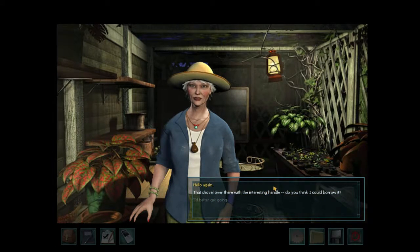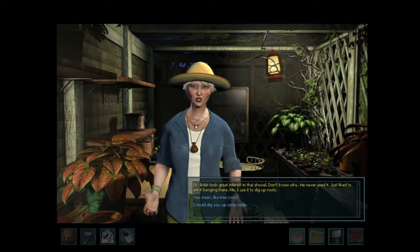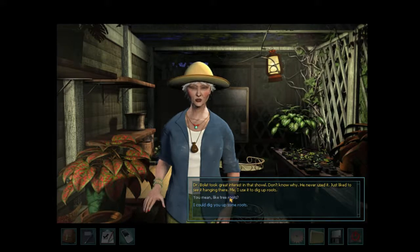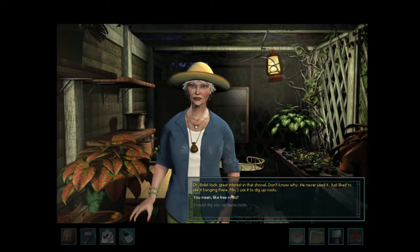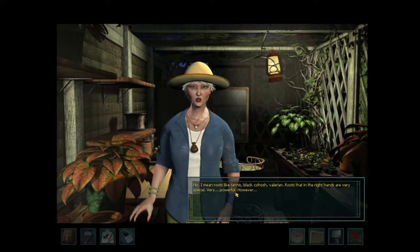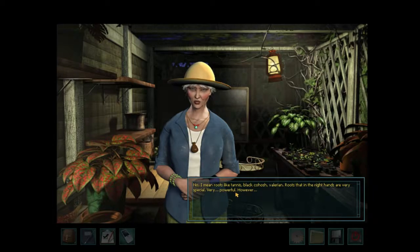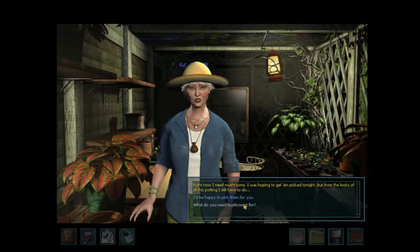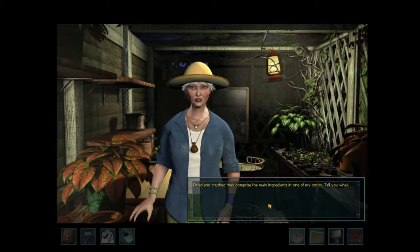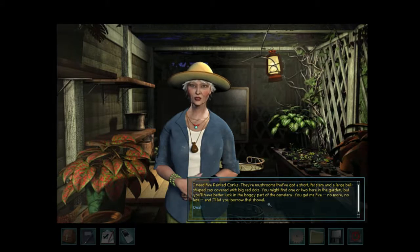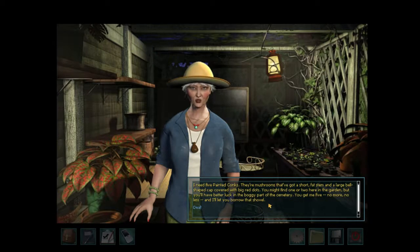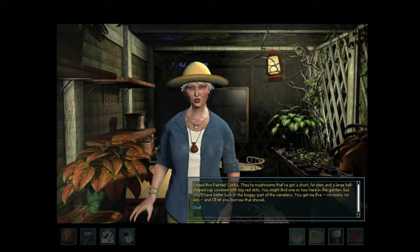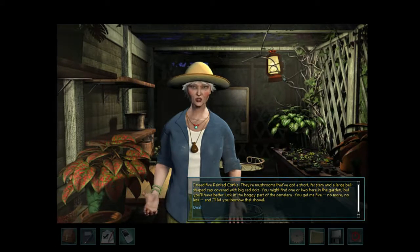That shovel over there with the interesting handle - do you think I could borrow it? Dr. Bolle took great interest in that shovel. Don't know why. He never used it - just liked to see it hanging there. Me, I use it to dig up roots - like Tannis, black cohosh, Valerian. Roots that in the right hands are very special, very powerful. I use them to summon demons. I need five painted conchs - they're mushrooms with a short fat stem and a large bell-shaped hat covered with big red dots. You might find one or two here in the garden, but you'll have better luck in the boggy part of the cemetery. You get me five - no more, no less - and I'll let you borrow that shovel.